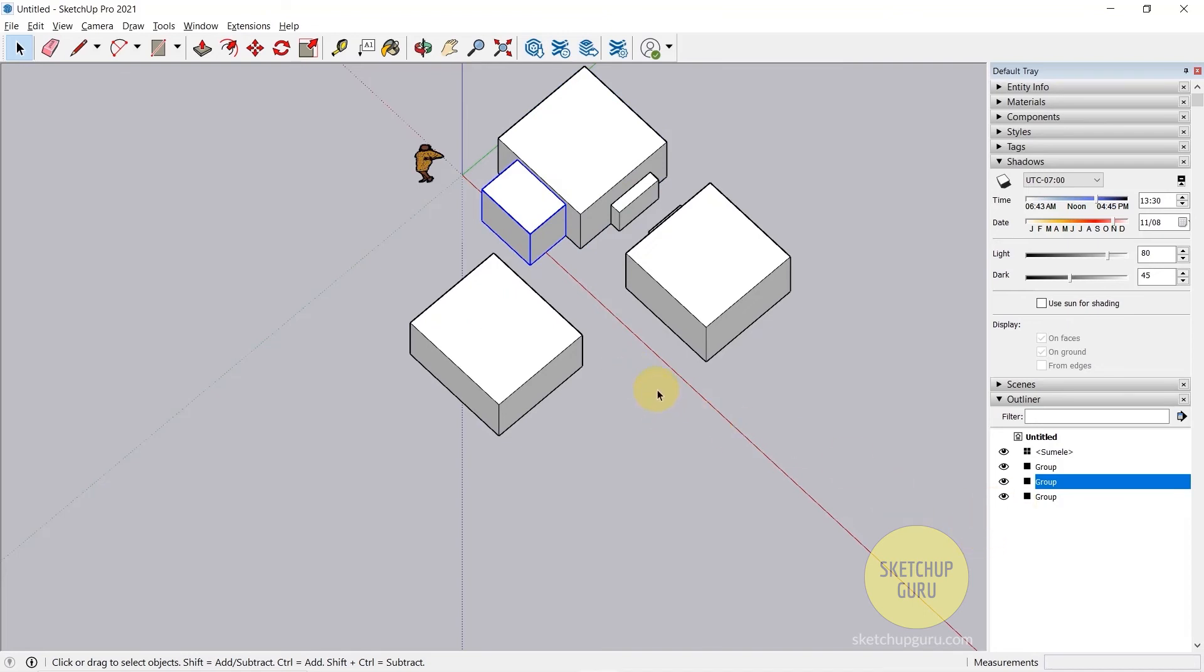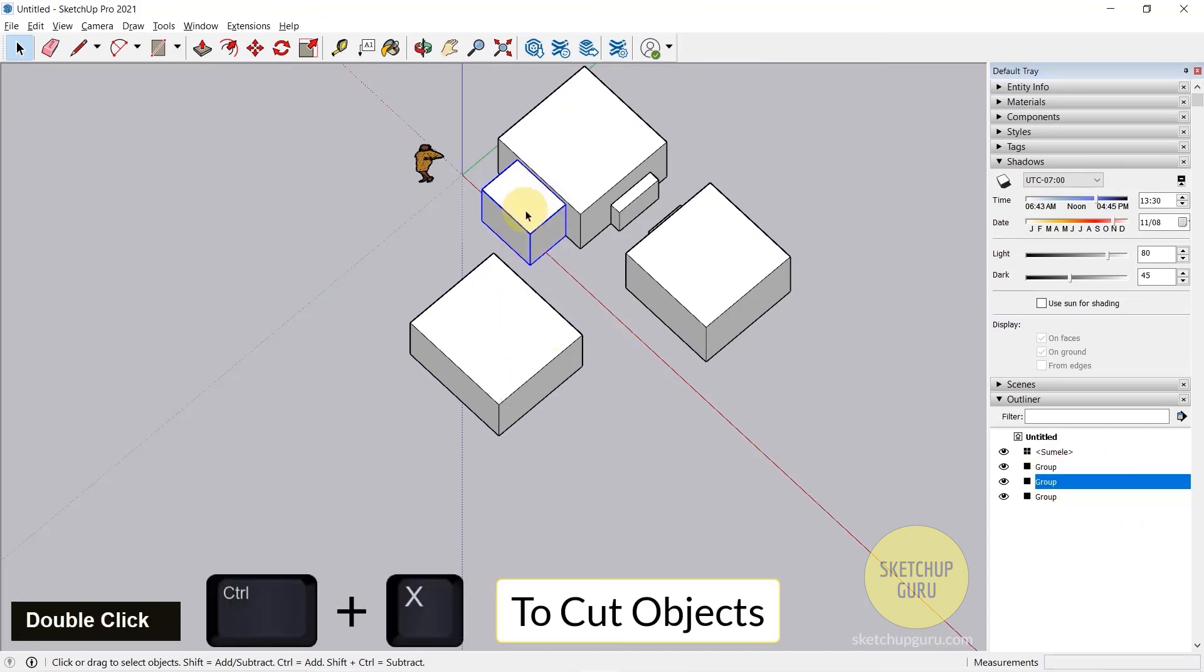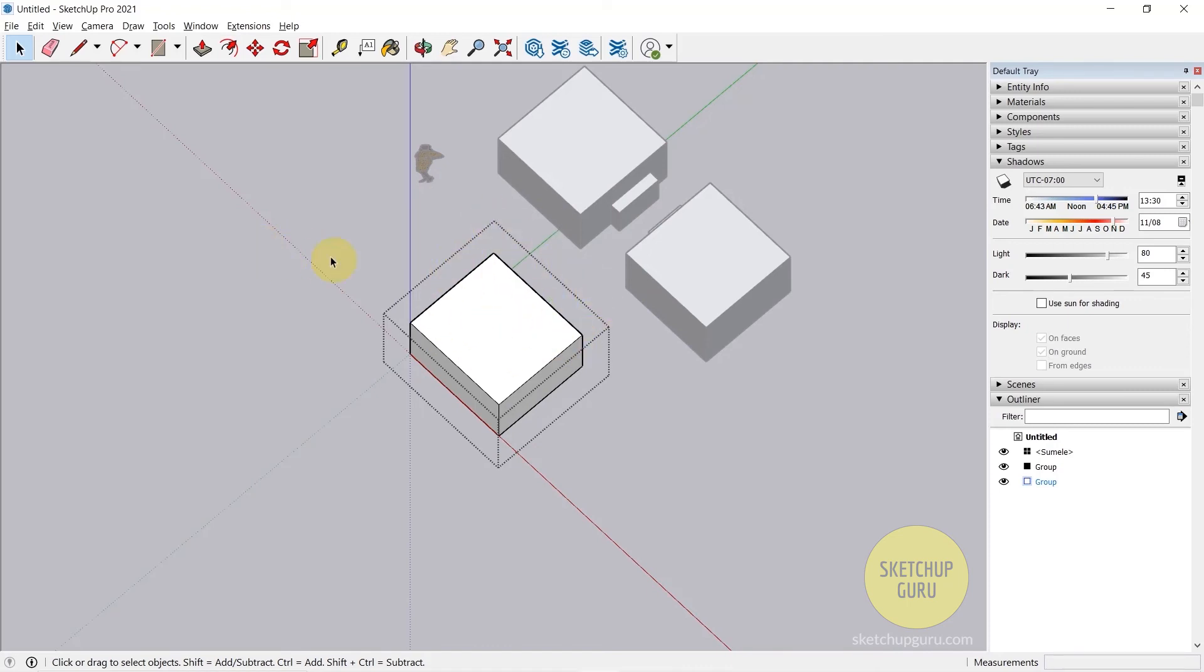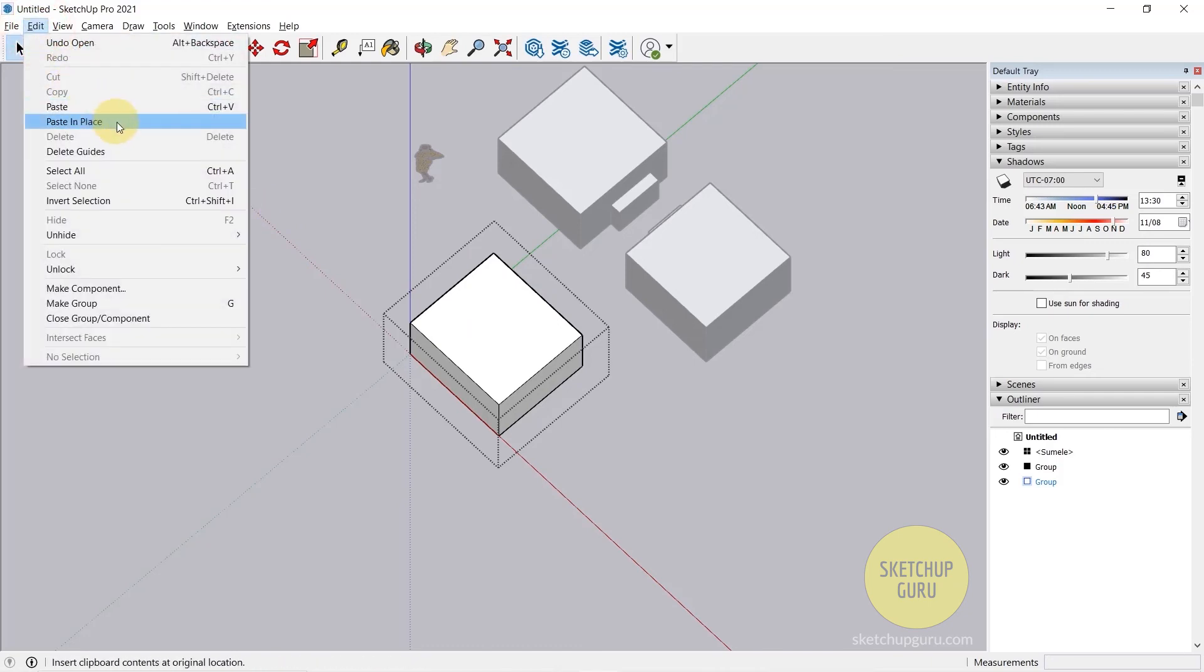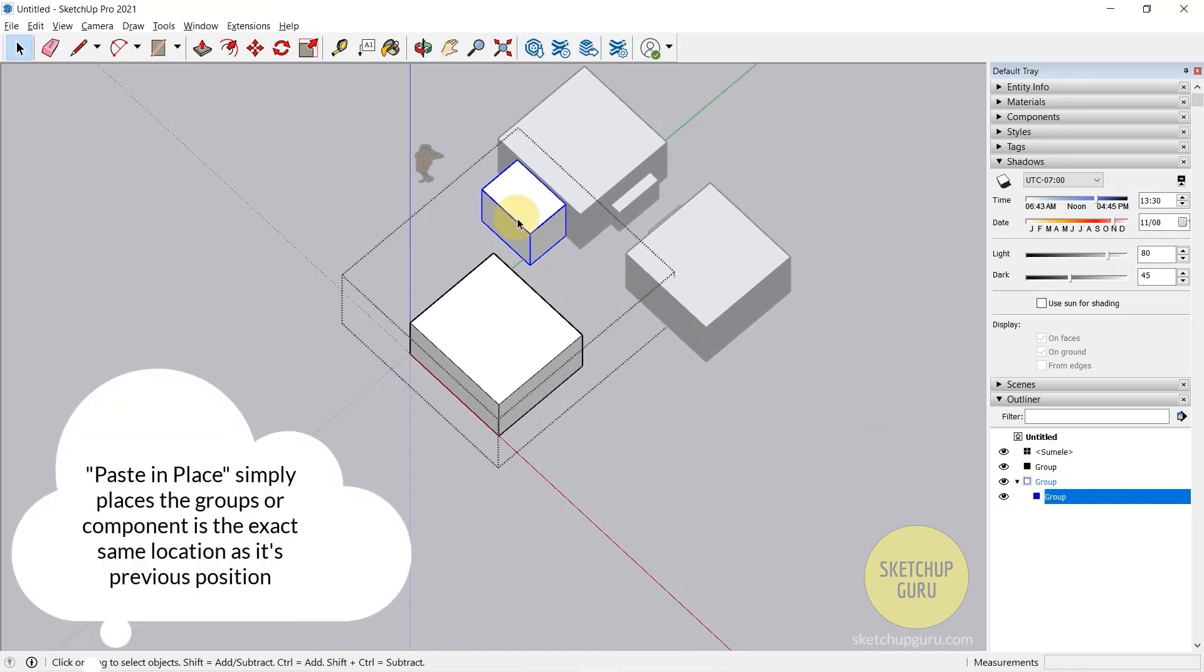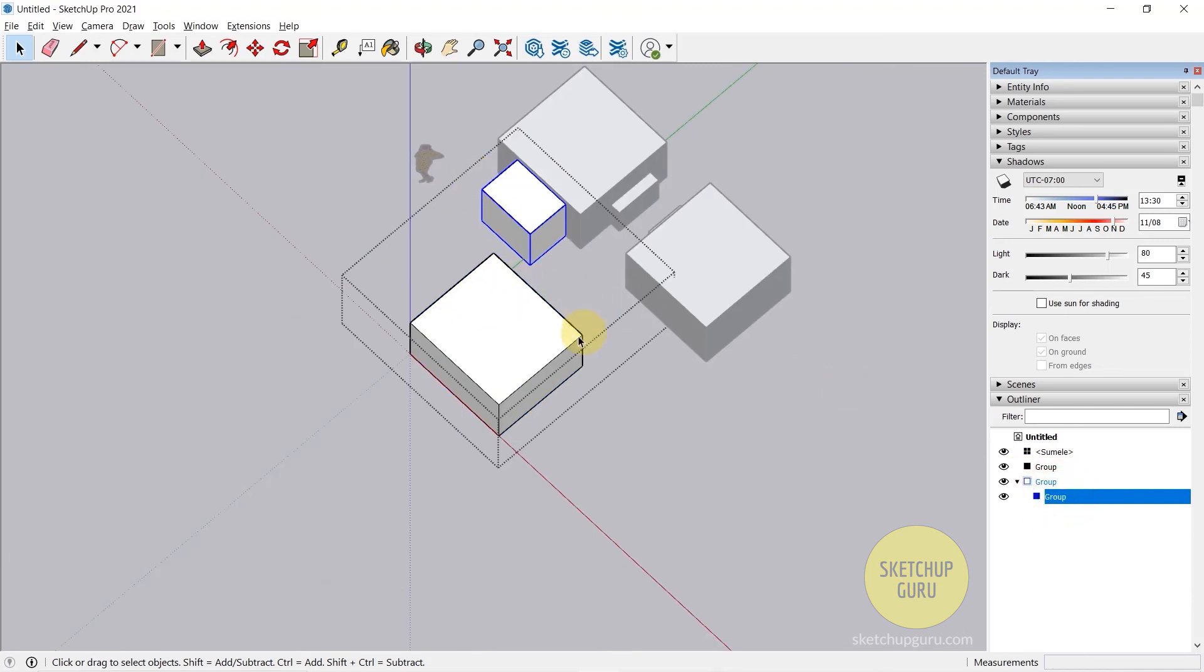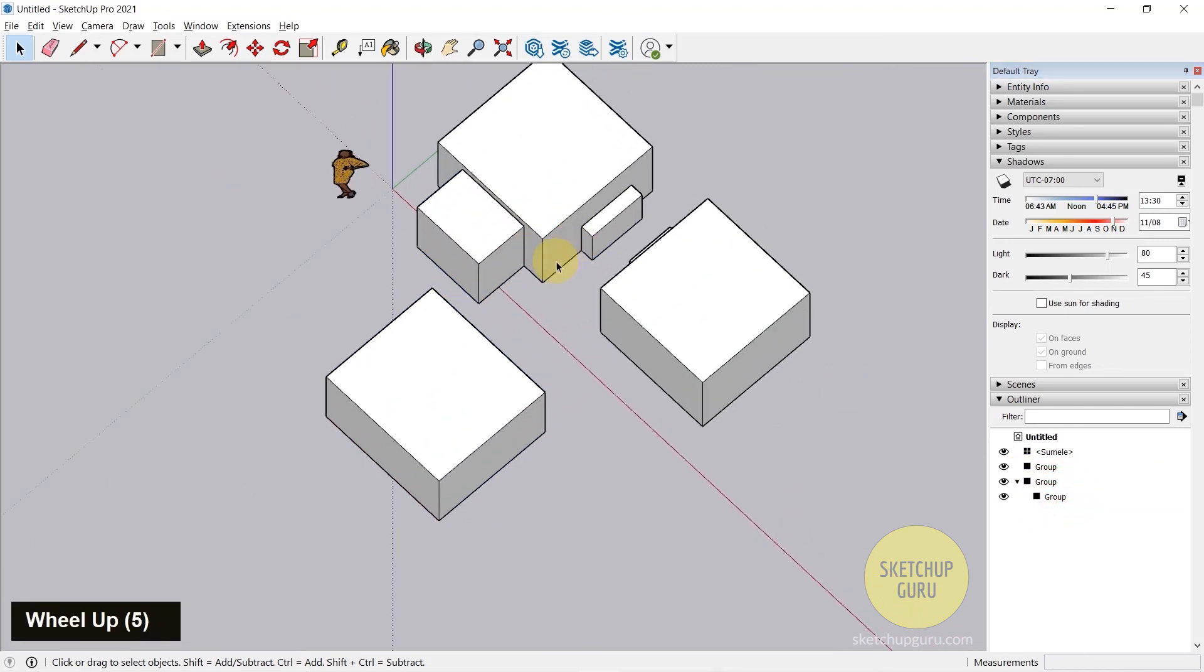Let's say for example you want to nest this group inside this group. To do that you need to select this group, press Ctrl X, and then you need to enter this group. Now you can see that we are inside this group because of this bounding box. To enter the group you need to double click. After you enter the group, go to Edit and click on Paste in Place. As soon as I paste it in place, you can see that this group is now under the main group. So we have a nested group within the main group.